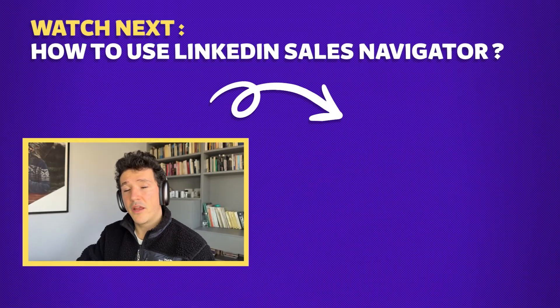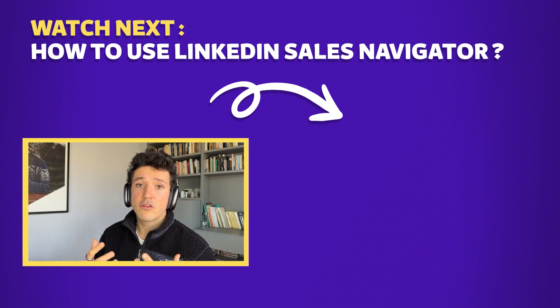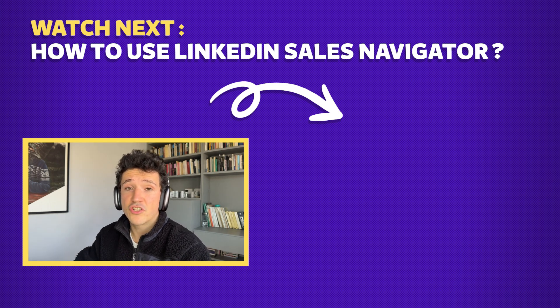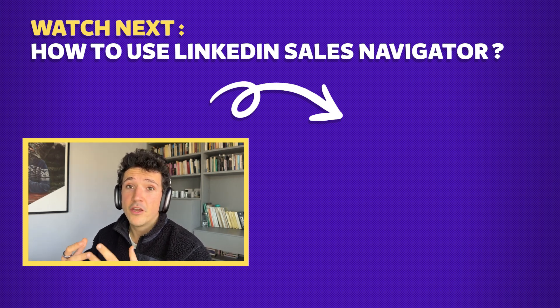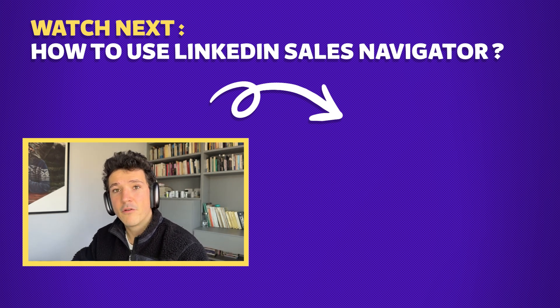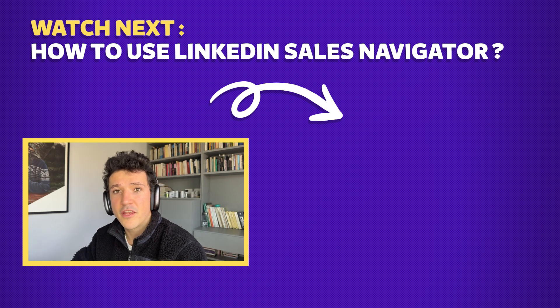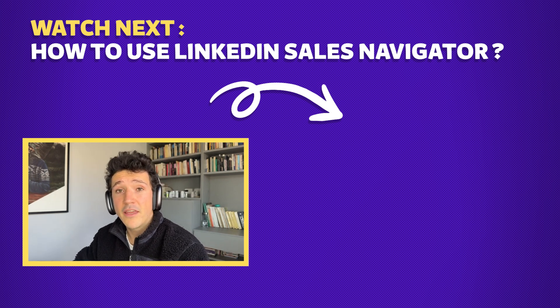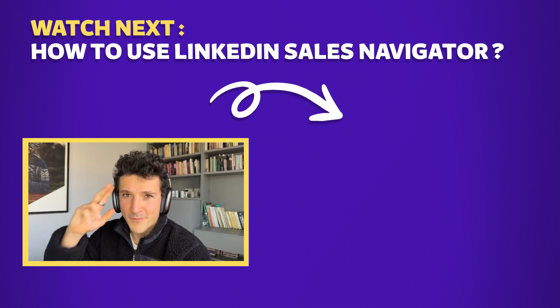So that's how you create a ZoomInfo free trial account and how you can use this alternative if you eventually don't have the budget to pay for the ZoomInfo premium offer. If you want more details about how to use Sales Navigator and Evaboot to create qualified email lists, you can check this tutorial that will appear just right here. If you like this video, you can subscribe to the channel and give this video a like. And I will see you in the next one. Bye-bye.